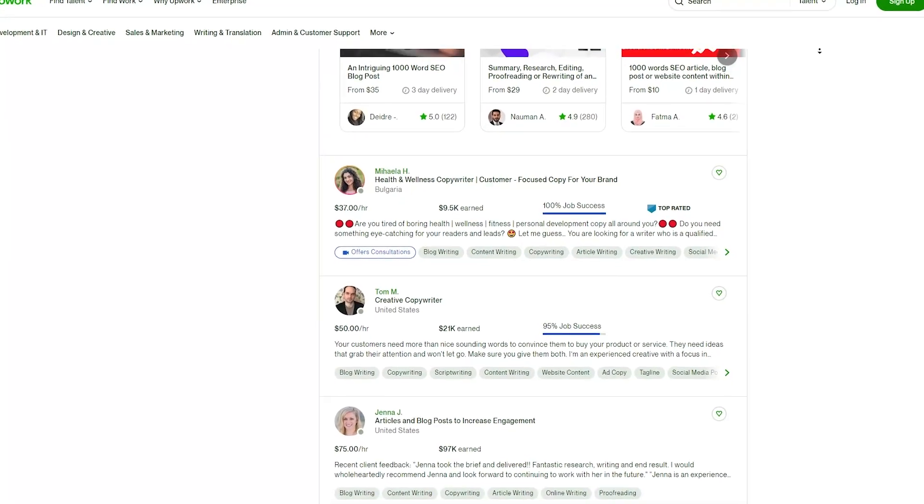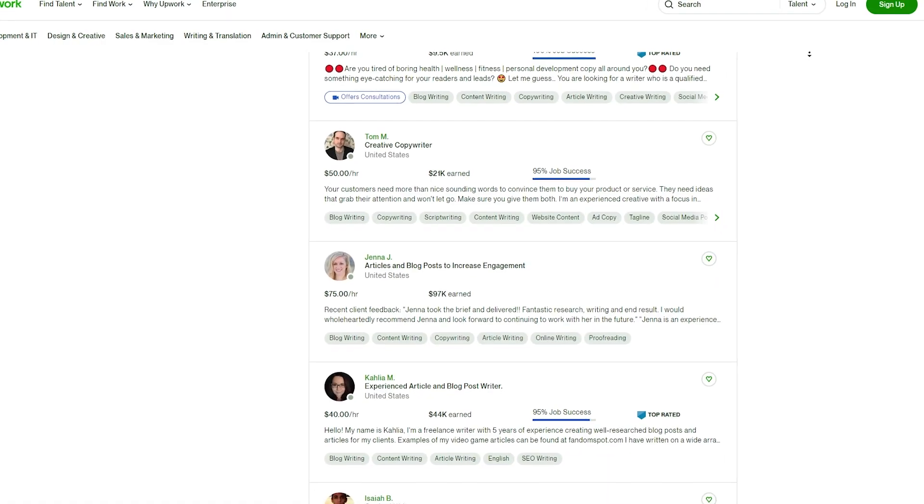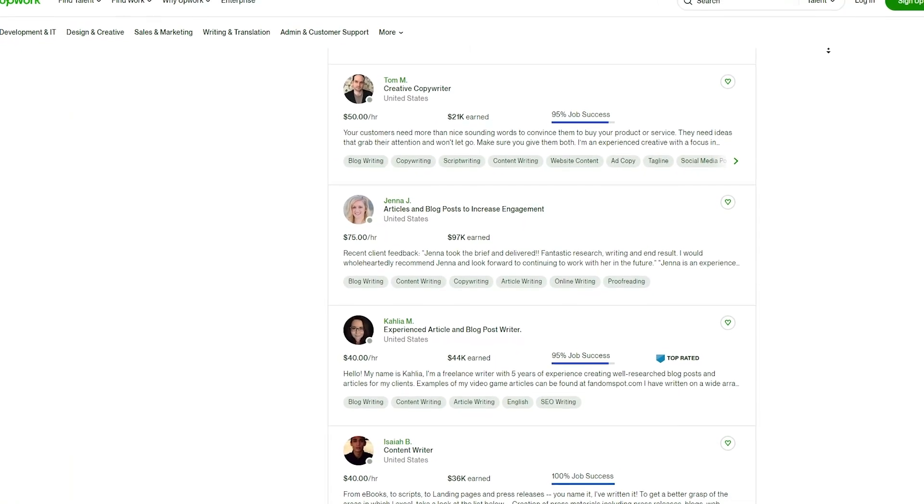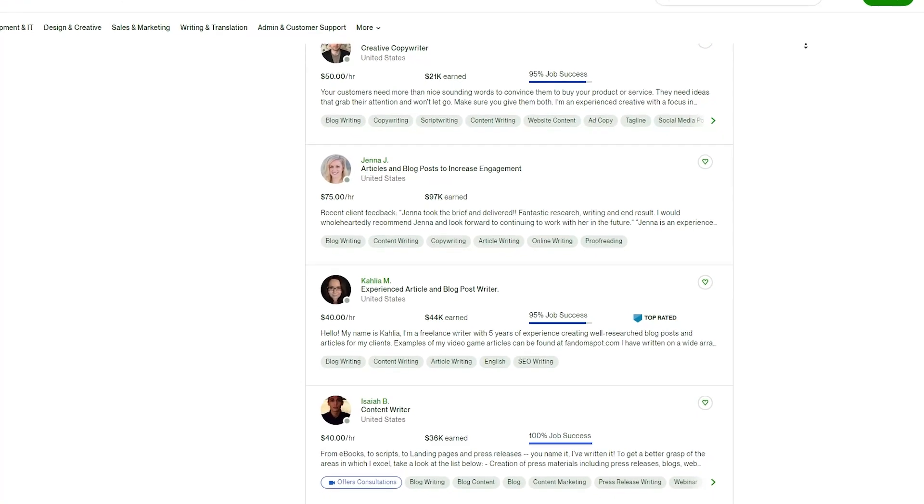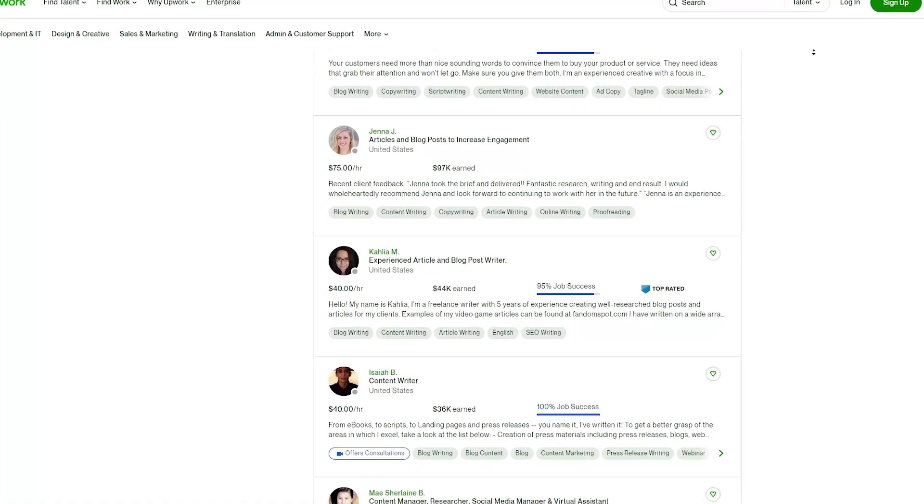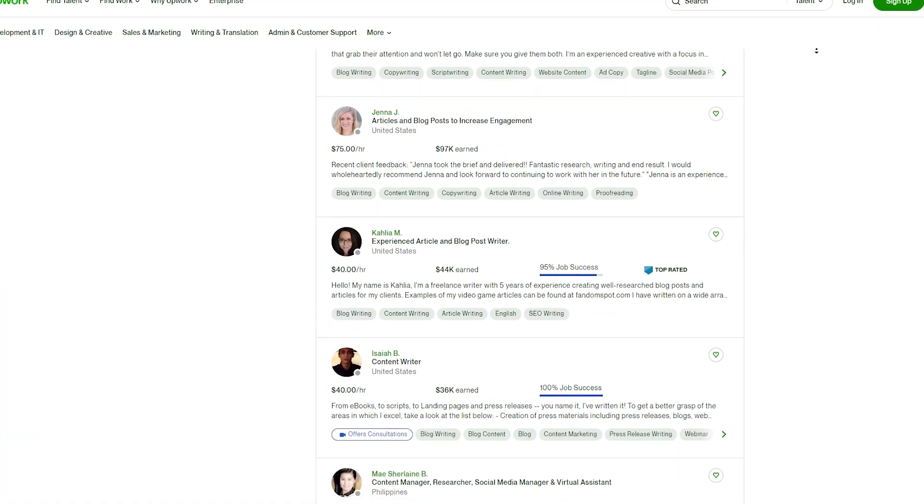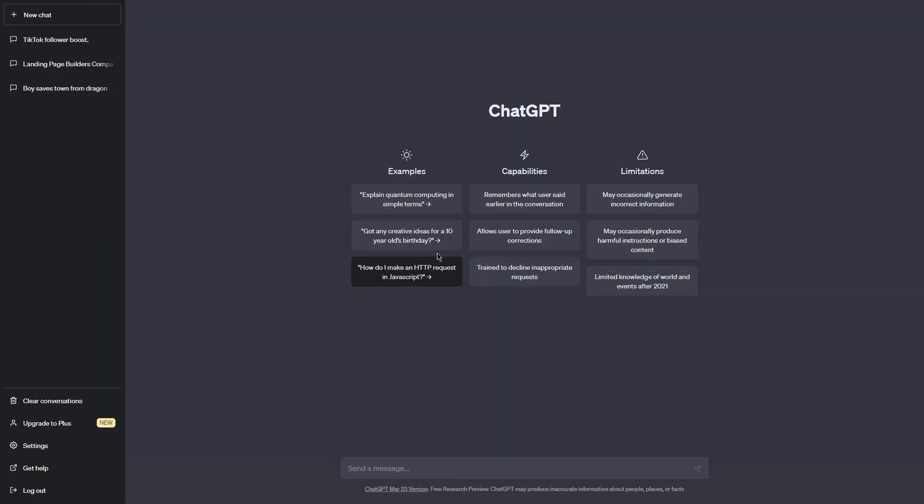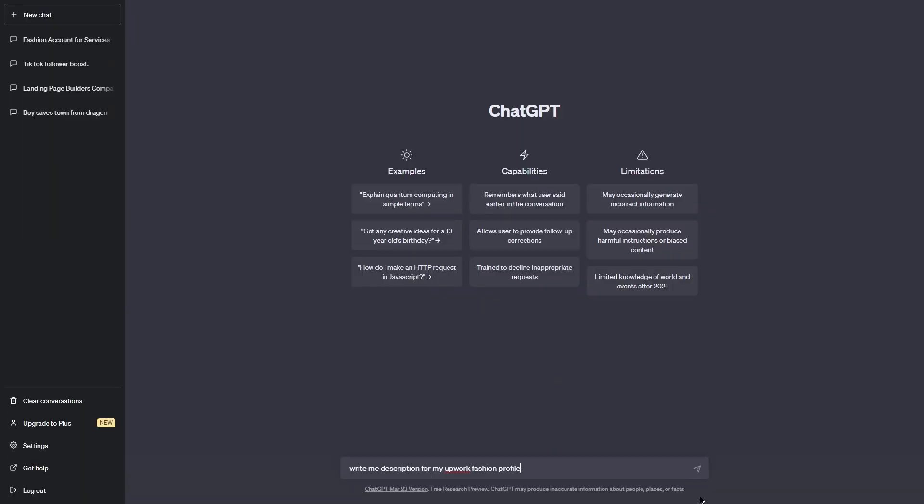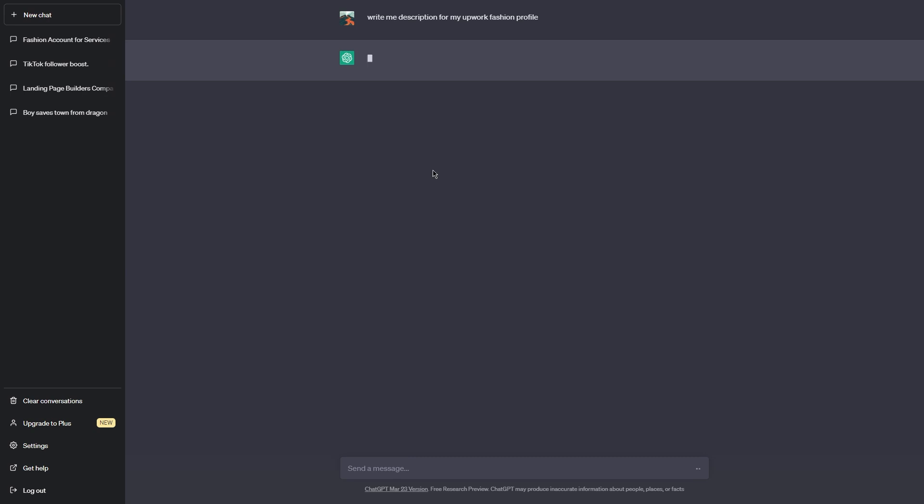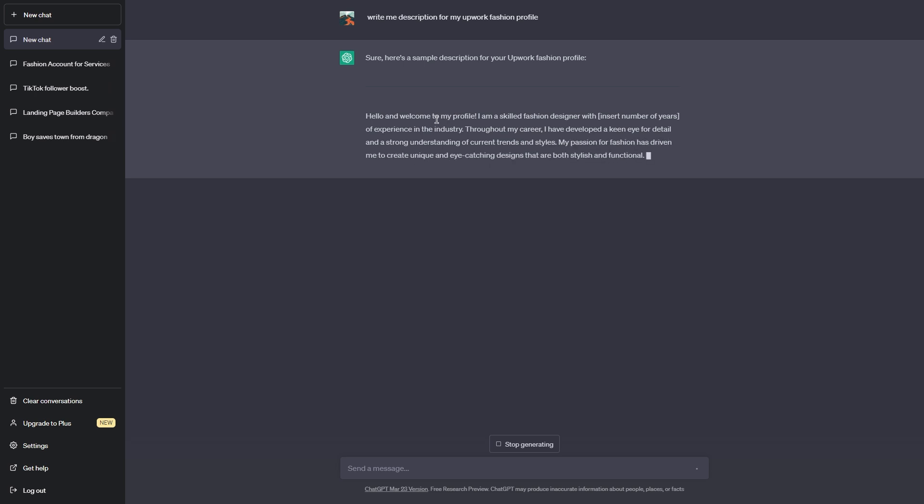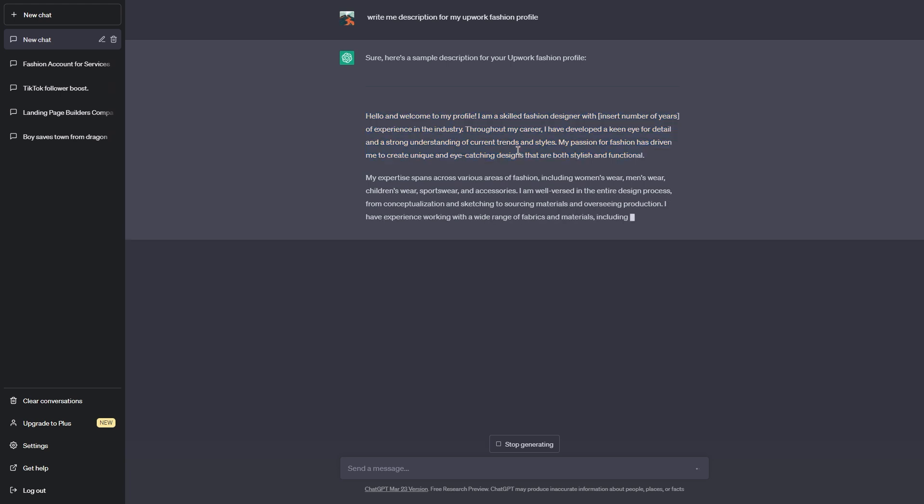When applying for a job on Upwork, you'll want to make sure that your cover letter stands out. This is where ChatGPT can be incredibly helpful. By using the AI-powered writing tool, you can create a customized cover letter that highlights your skills, experience, and enthusiasm for the project. The process is simple. Just input some basic information about the job and your qualifications and ChatGPT will generate a compelling cover letter for you. You can even tweak the letter until you're completely satisfied with it. Now, it's worth remembering that while ChatGPT can help you create a great cover letter, it's important to customize each letter to the specific job you're applying for. This means taking the time to read the job listing carefully and tailoring your letter to the client's needs and preferences.